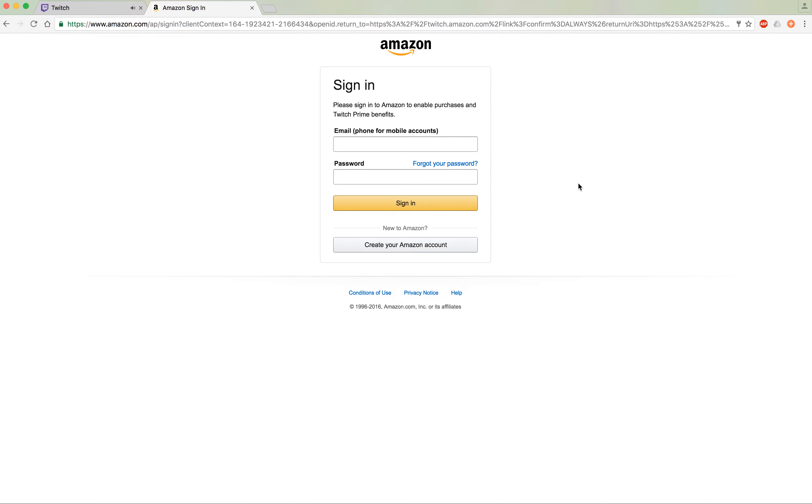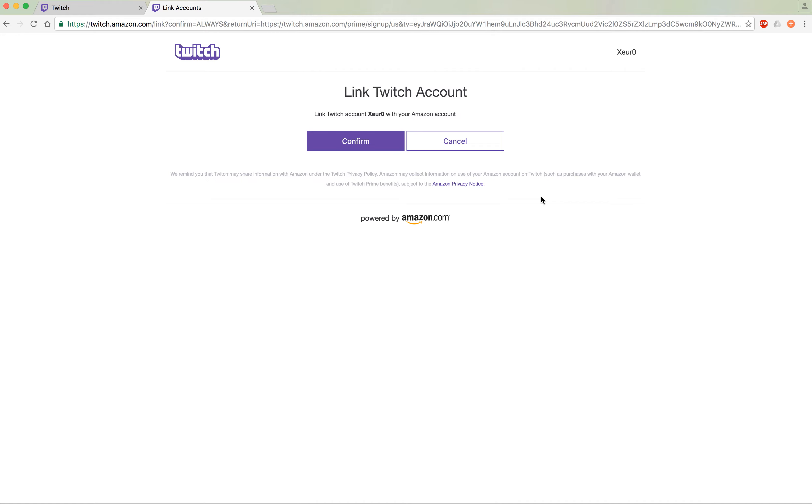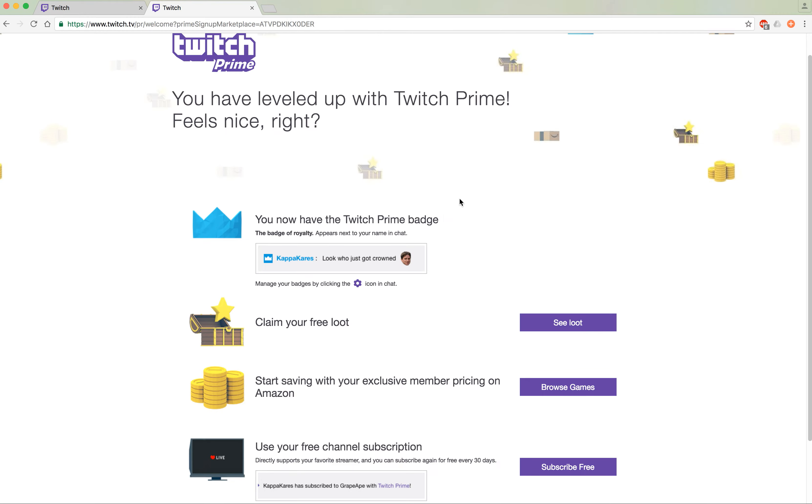It's going to ask you to sign into your Amazon account. Plug in that information and confirm the link and in just a few moments your account will be set.